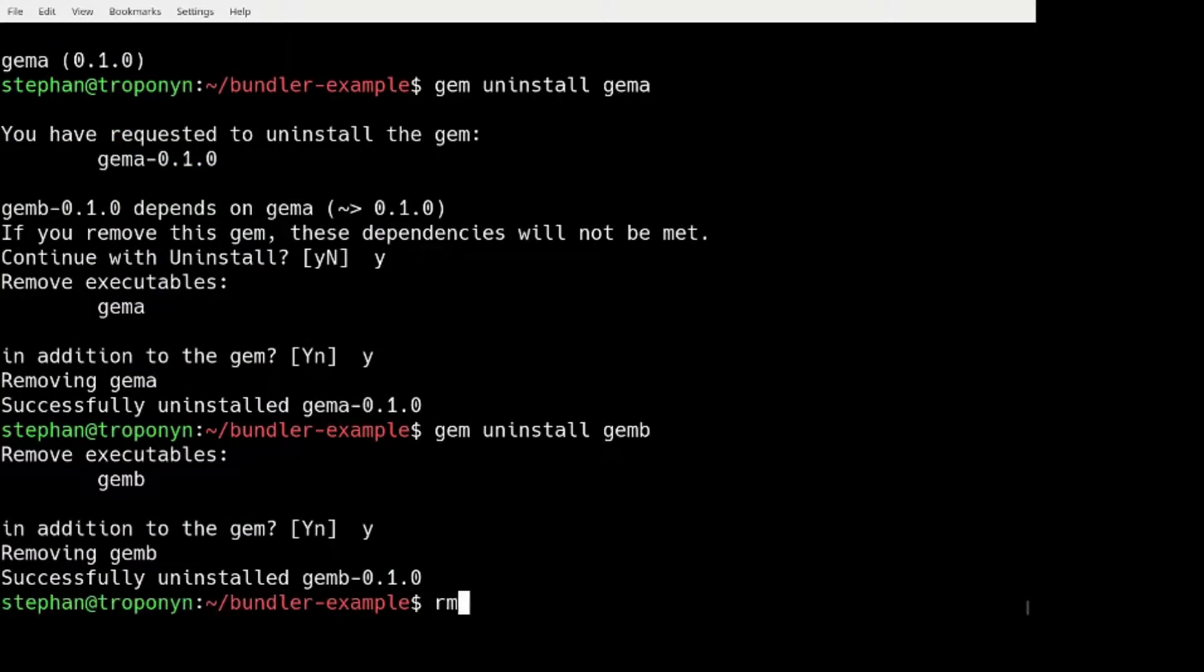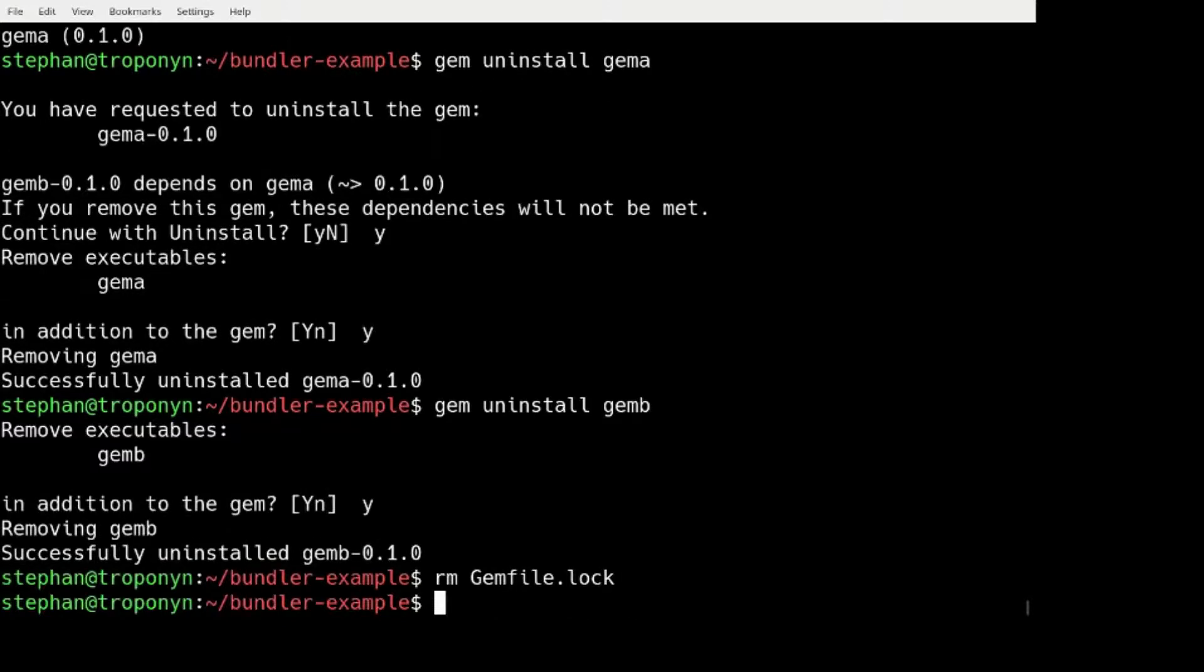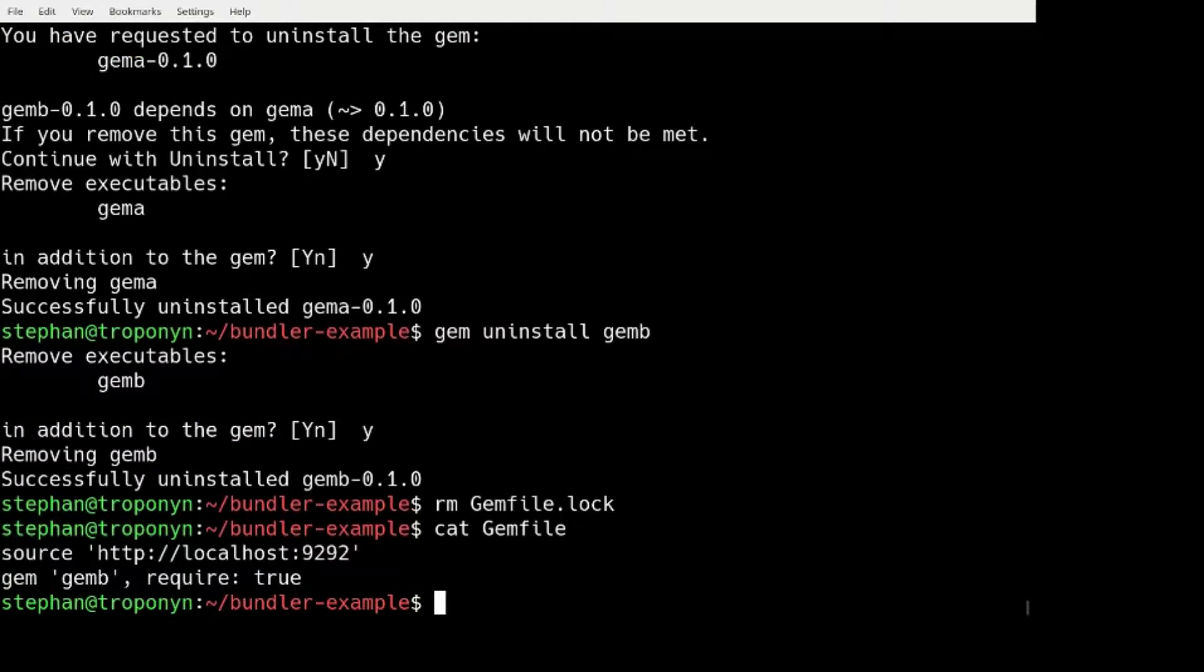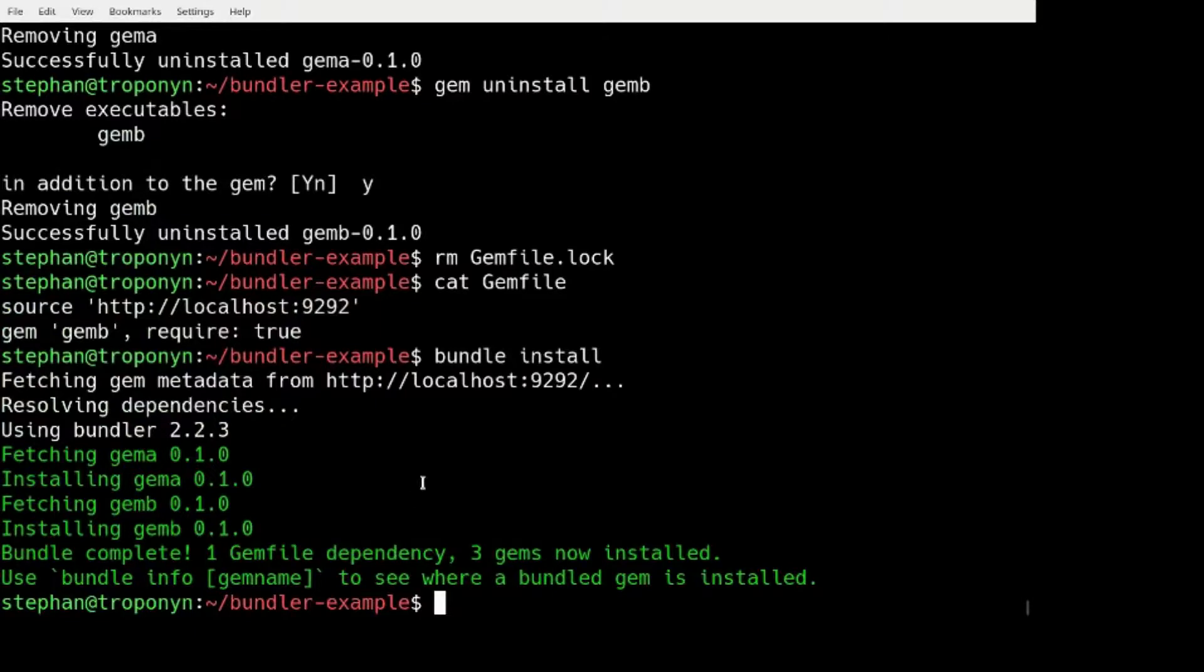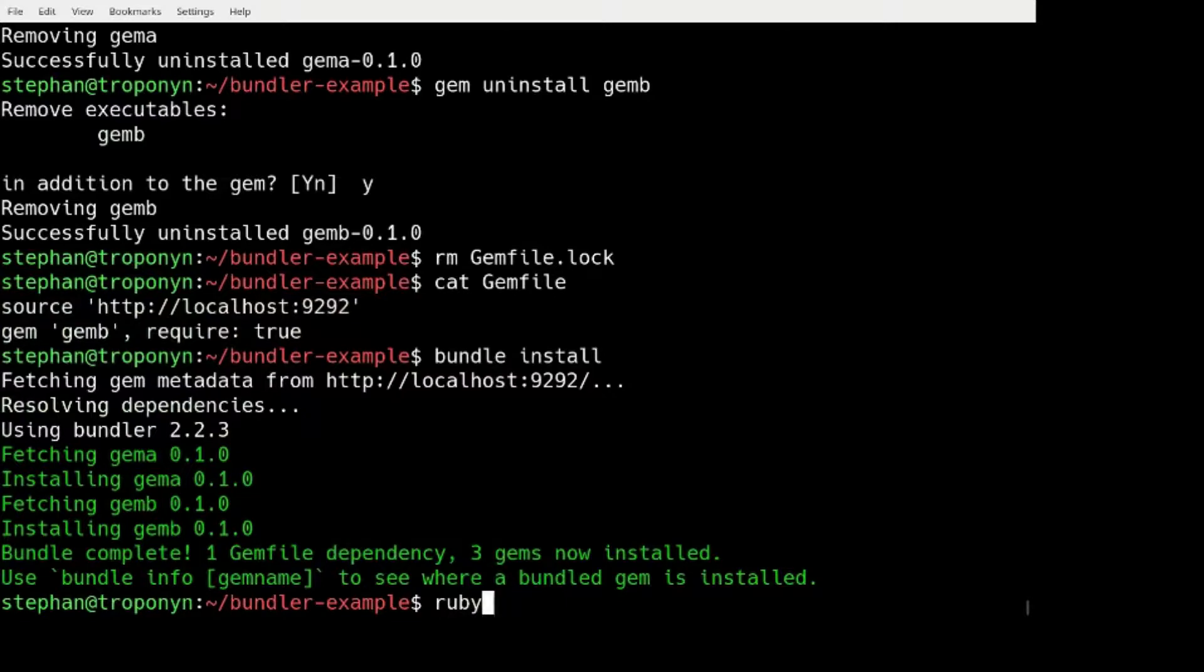And I can uninstall the GEM B too. And now, if I even remove the log file. So I just have the GEM file. I can run bundle install, for example.